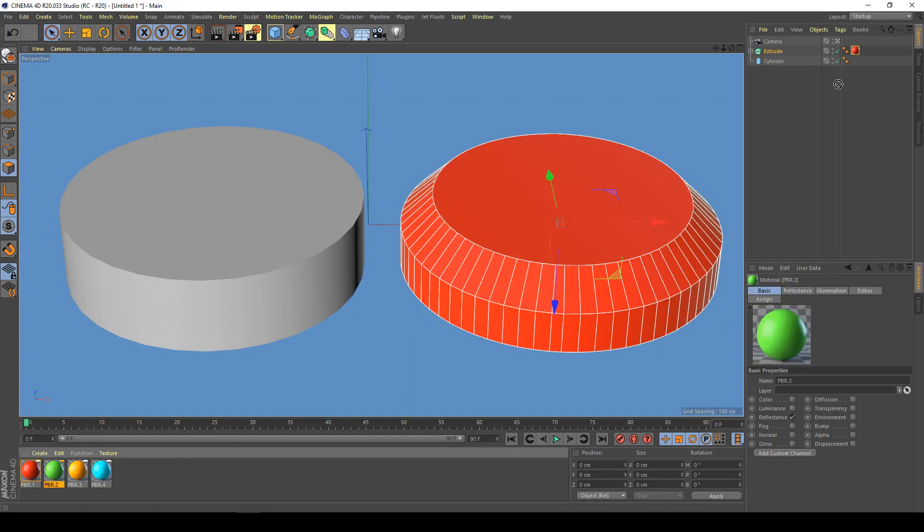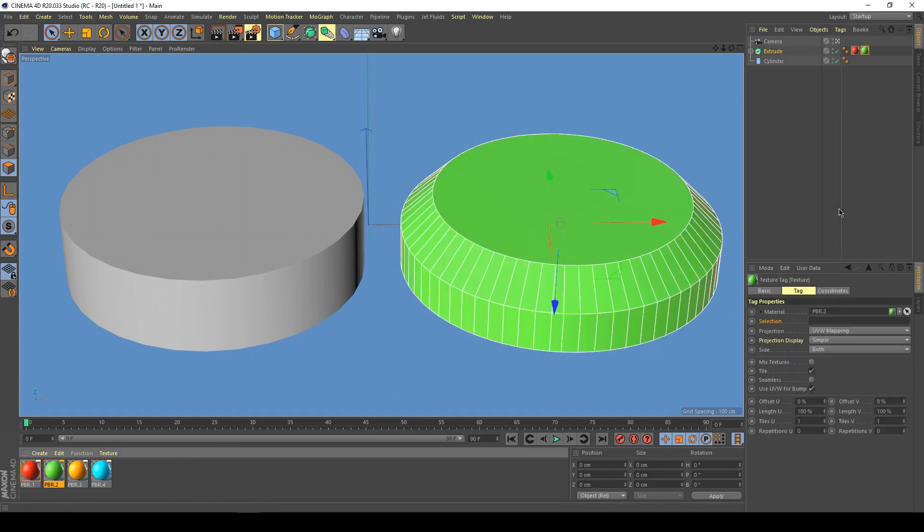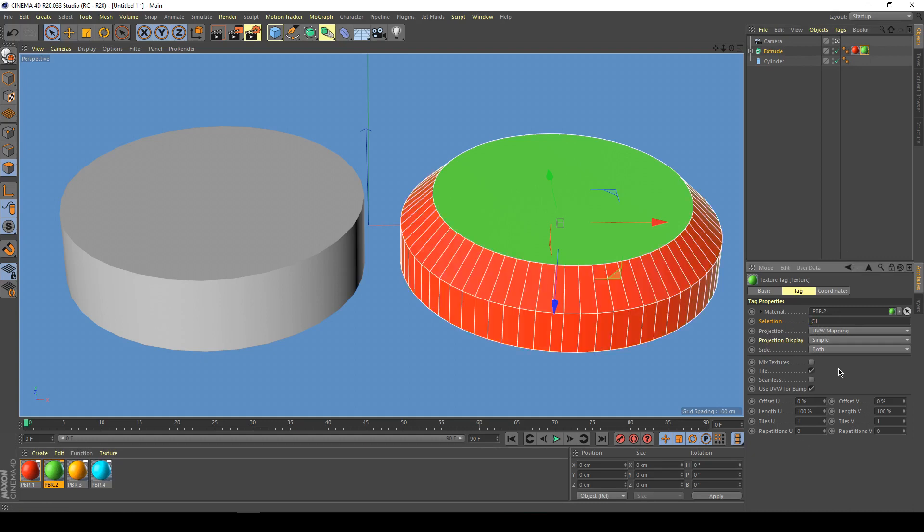In the Attribute Manager I'm going to type C1, and it's important to use a capital C. If you use a lowercase c it won't work, it won't be recognized. As you can see in the viewport, my cap has been given this material because it has a hidden material selection tag which we can call up using the command C1.